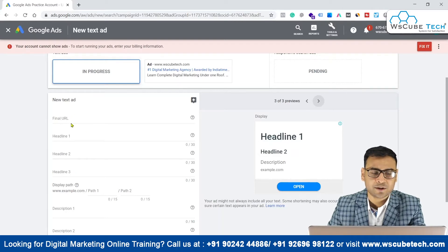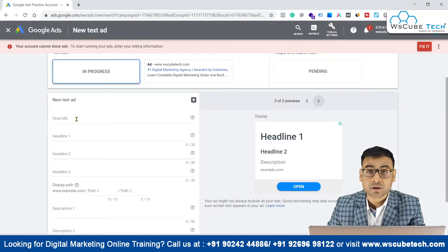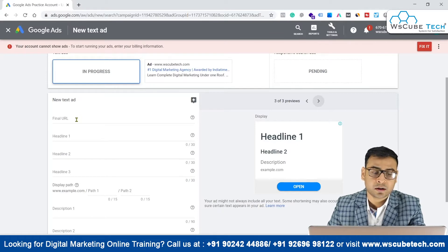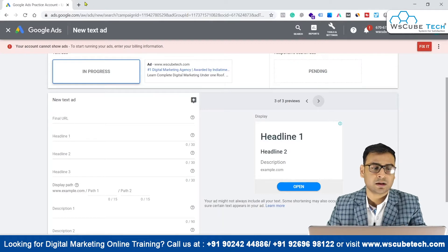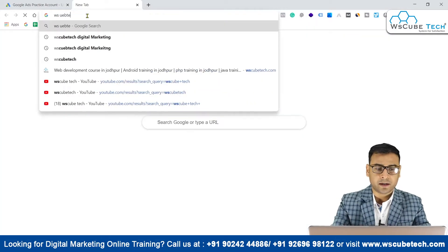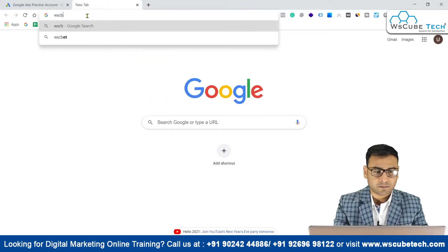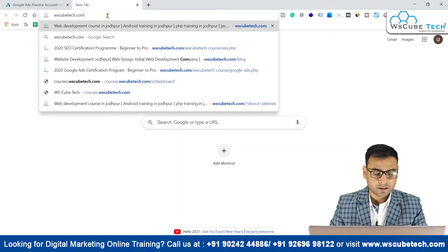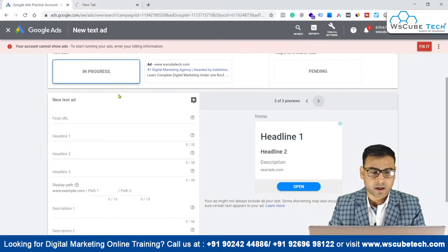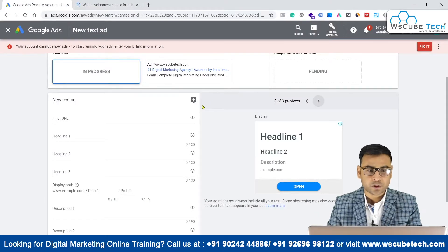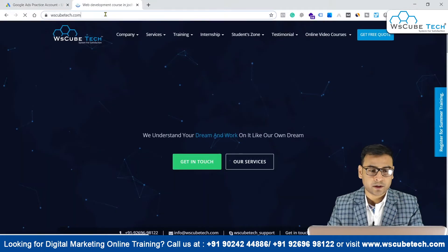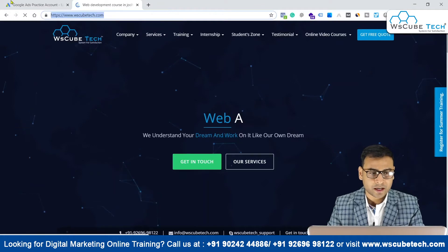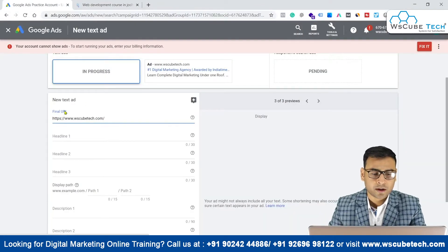This one is the final URL. So whatever our landing page is, or wherever we want traffic to be diverted, we are going to put that specific URL over here. If we want our traffic to land on our official website, we simply copy that URL and use it as our final URL. After clicking on the ad, users will be redirected to this specific page — this is called the final URL.